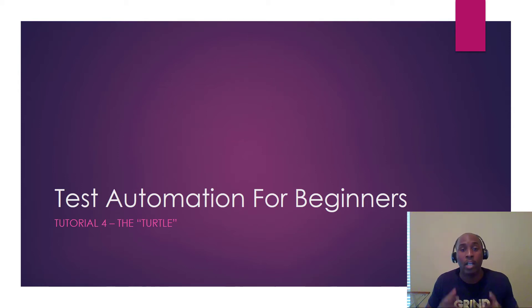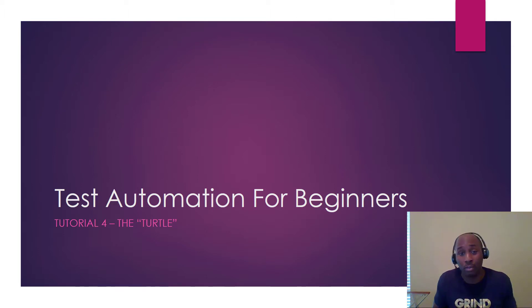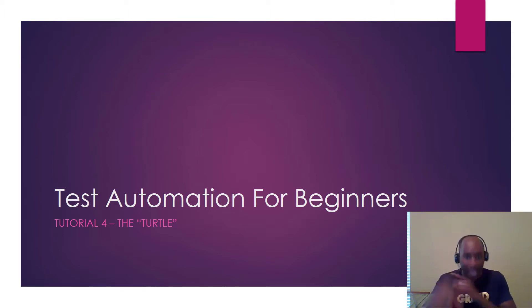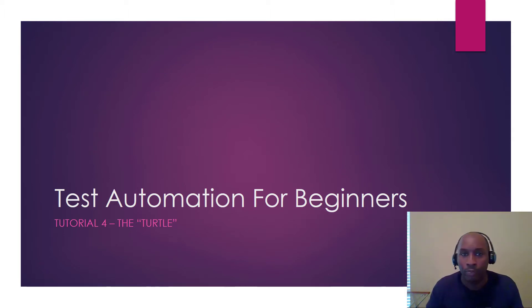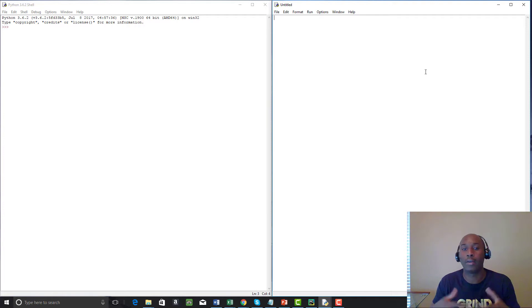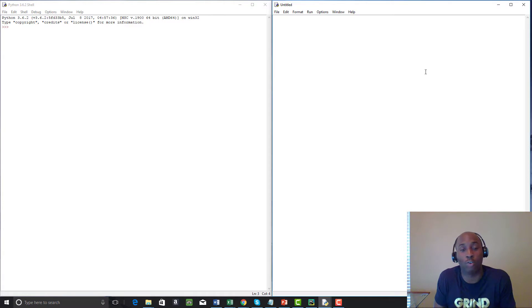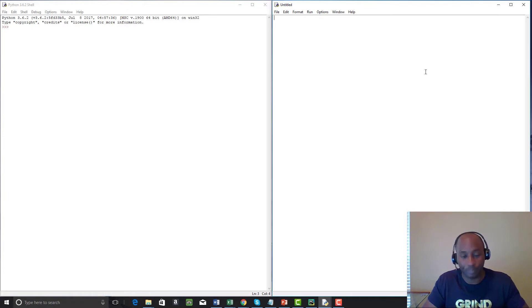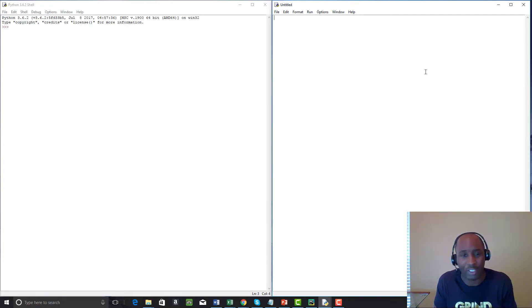Hey, welcome guys, it's Tim here with TestDemi. We're back and we're gonna jump right into this video on the next part of test automation for beginners. What we're gonna cover is something really cool. We're going to look at the turtle in Python. This is test automation for beginners — for those that want to get started in Selenium WebDriver using Python. Since the foundation of test automation is programming, we're starting with Python.